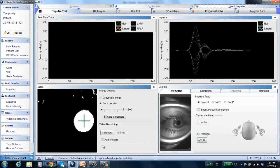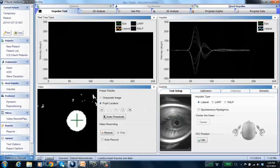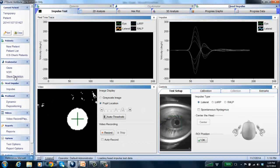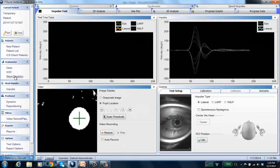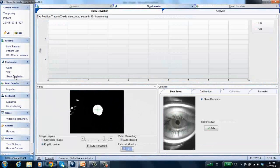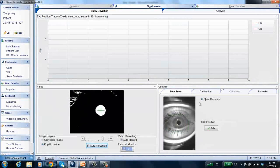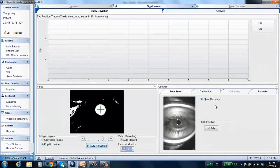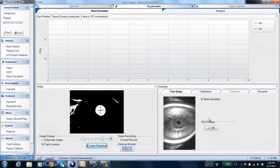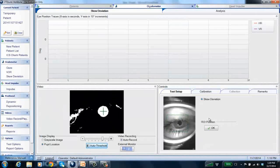So if you want to do a skew deviation test, you need to come over to the navigation panel on the left and choose skew deviation. As you can see, there's only one option for skew deviation and there's no drop-down, so everything's ready for your test to begin.